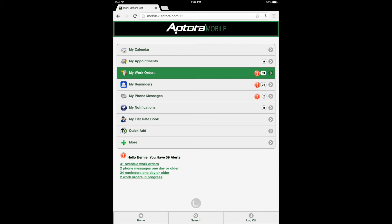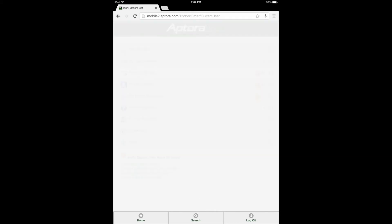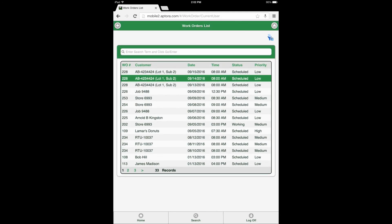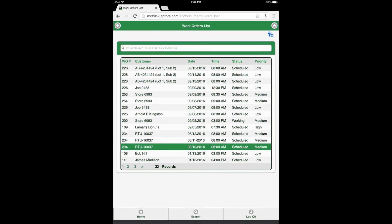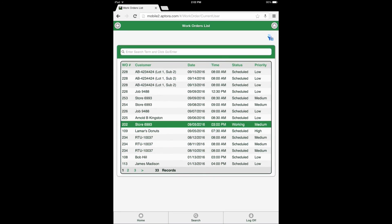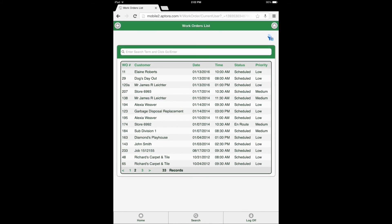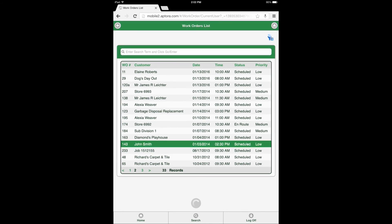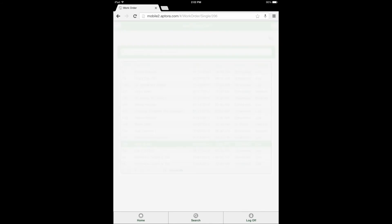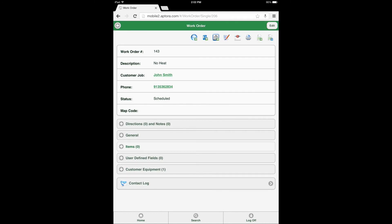My work orders. Select customer. Edit and complete the work order.